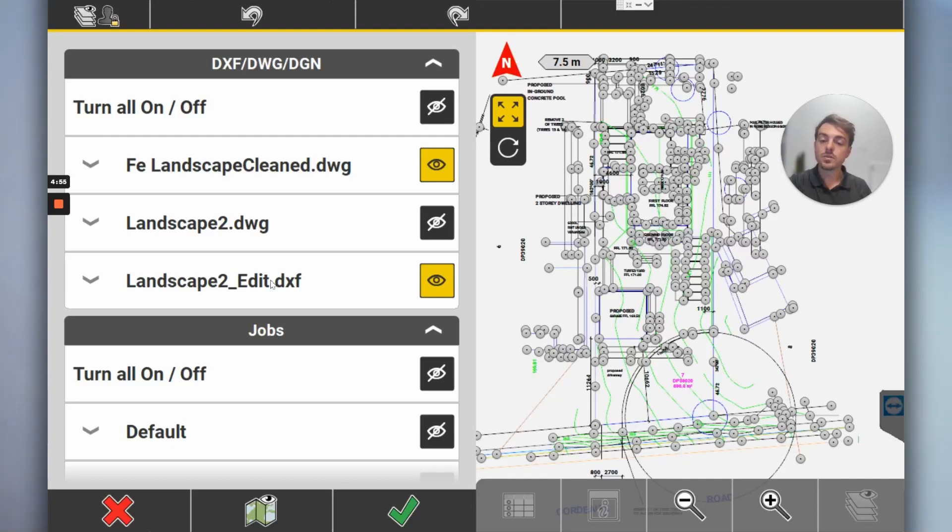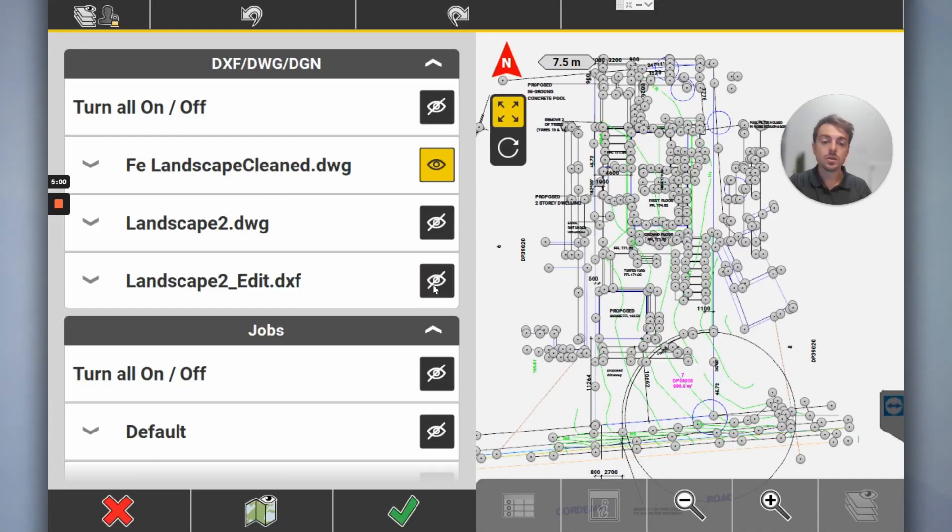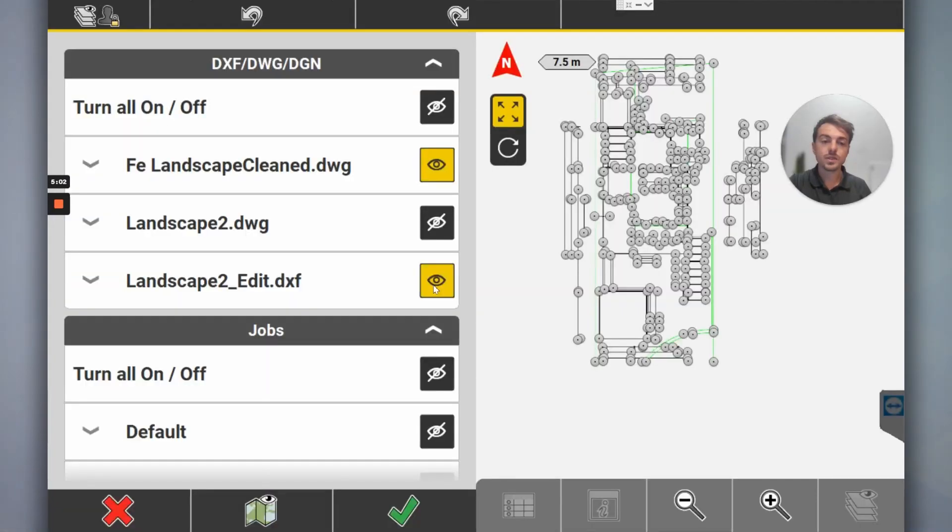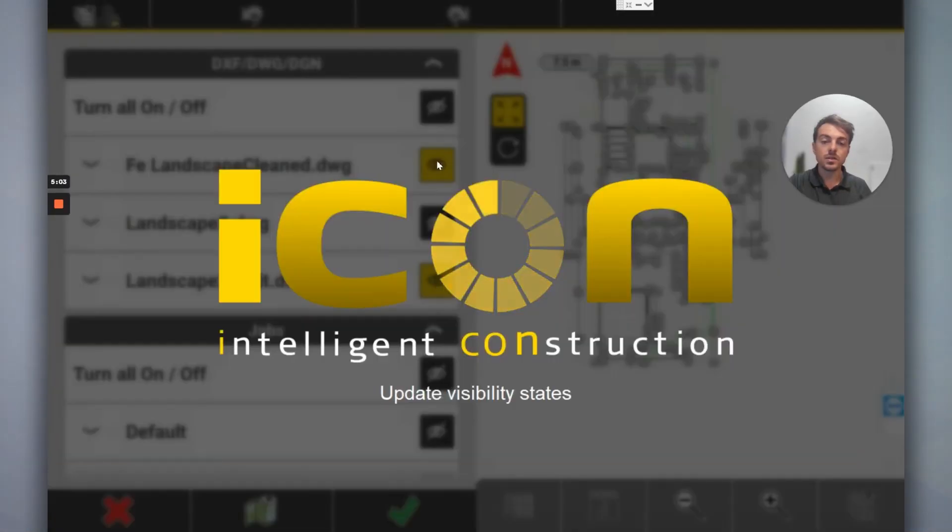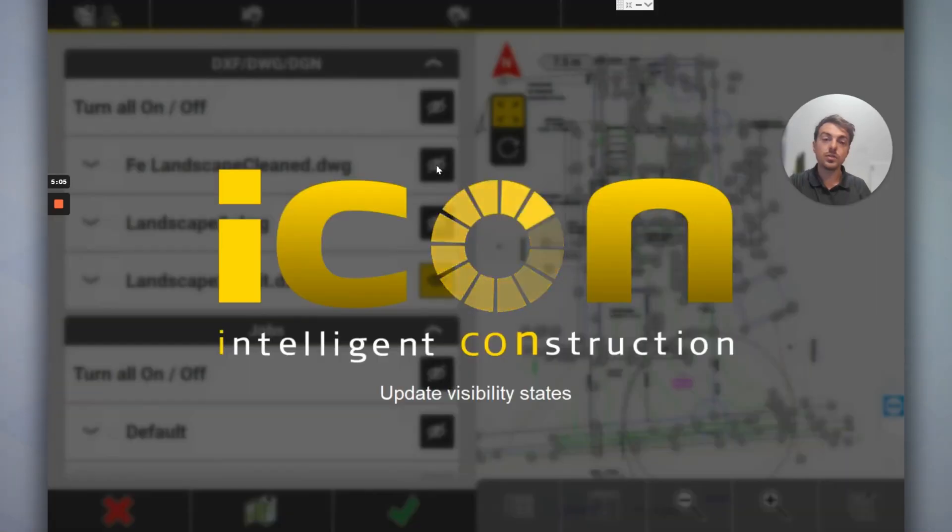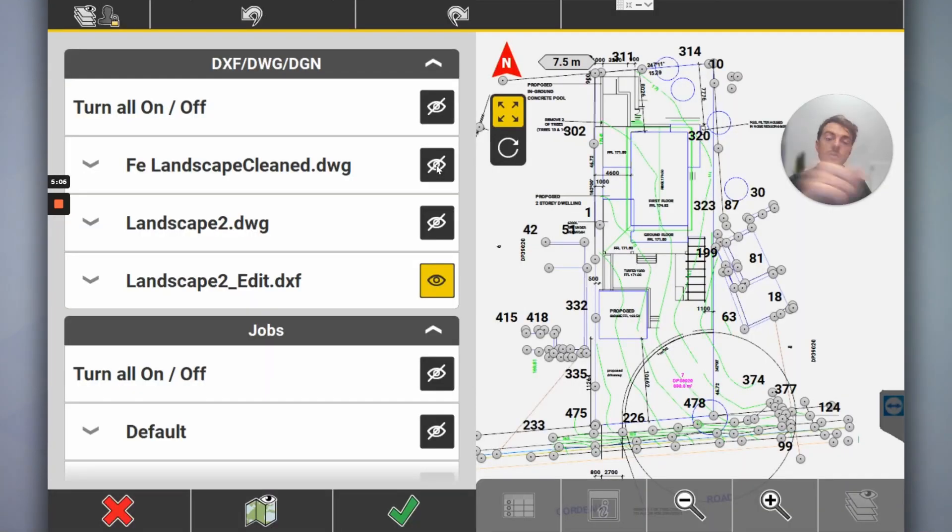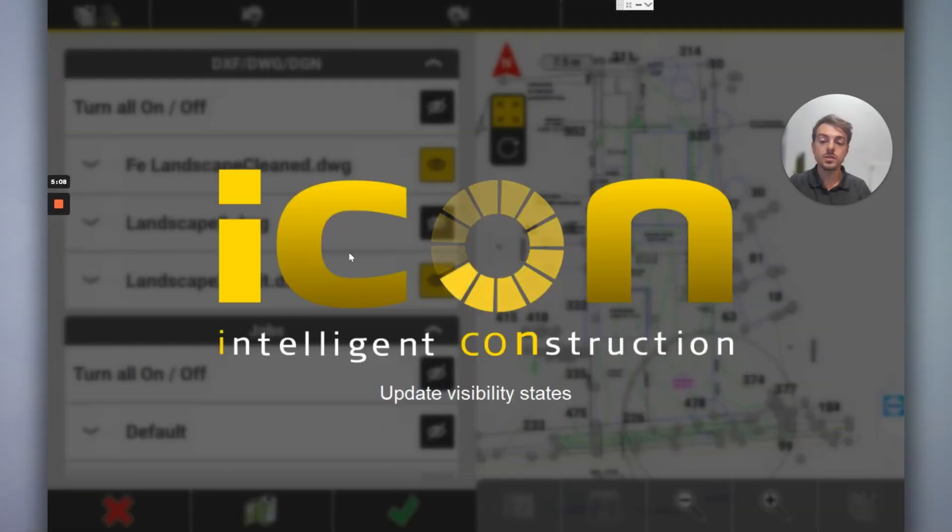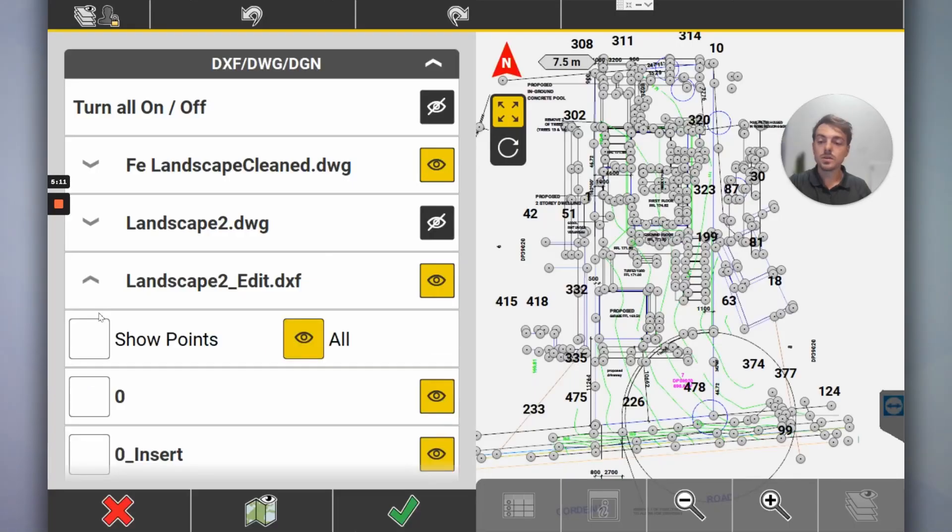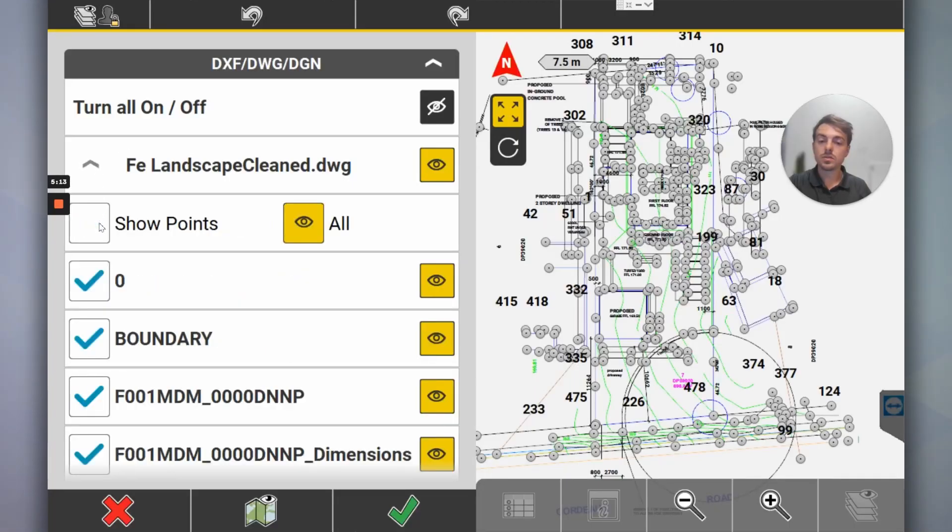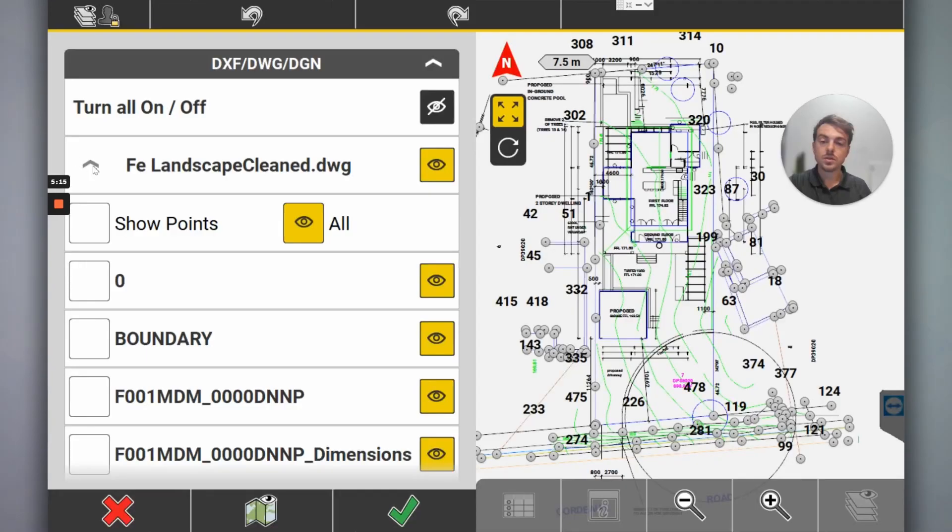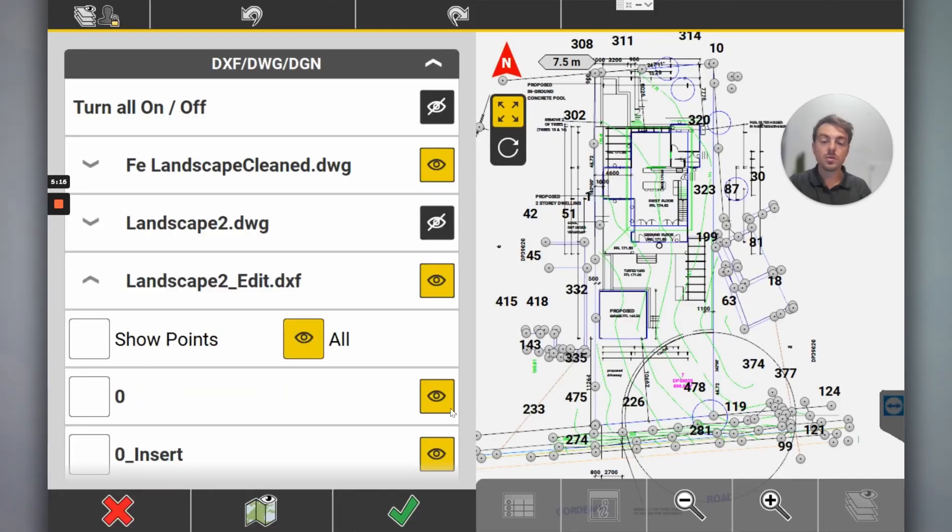The Landscape 2 which we've just transformed and moved, then we got the original. So I can turn this on and off. They're going to be on top of each other. So if you had survey control, now you can use it to set out both DWG or DXFs. A bit chaotic at the moment. We'll turn the points off.